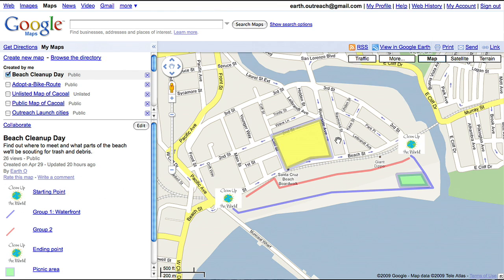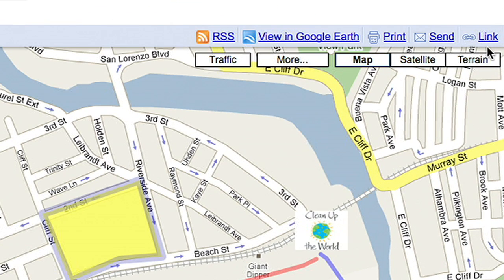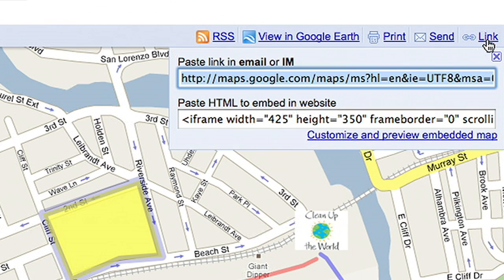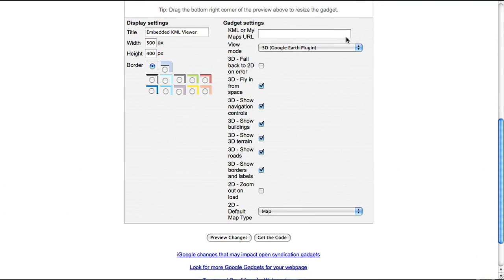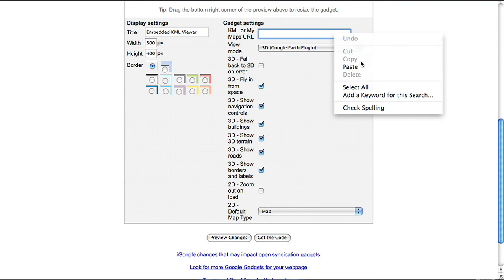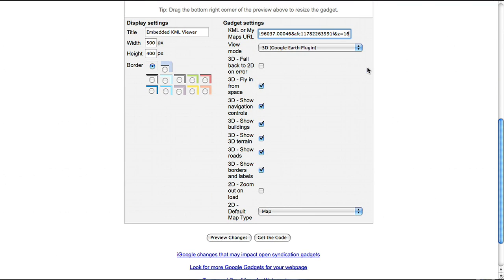You can also embed a 3D version of your My Map using the EmbedKML gadget. In Google Maps, copy your map's unique URL from the link box. Then go to the EmbedKML gadget. Customize how you want the map to appear within your site. You have options for 2D and 3D viewing.